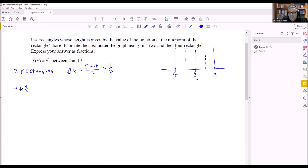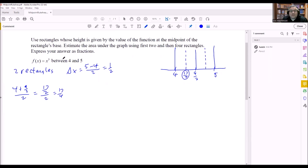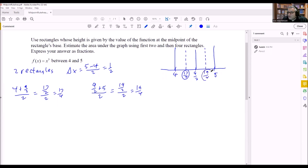So four plus nine halves, all divided by two. Adding the top together gives 17 halves; dividing by two gives 17 fourths. I'll circle the numbers I'm actually going to use in the function. The first midpoint value is 17 fourths. For the second one: nine halves plus five, divided by two, gives 19 halves divided by two, which is 19 fourths. So 19 fourths is the second midpoint value.